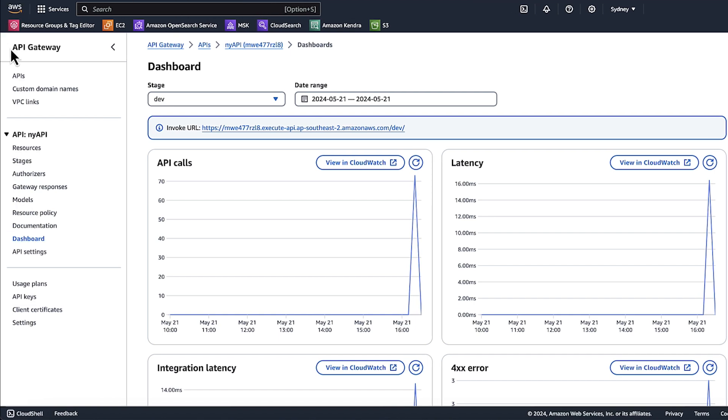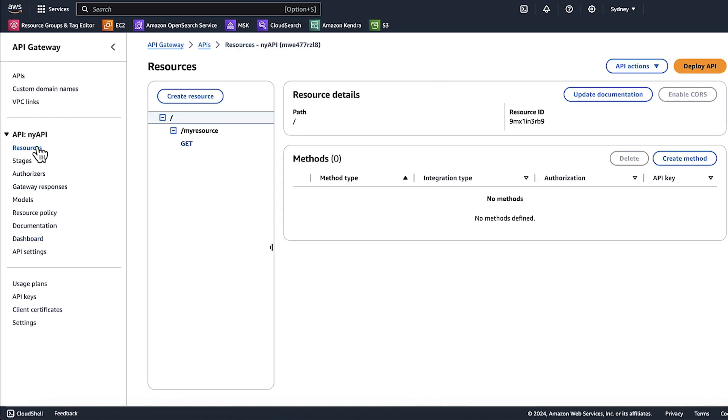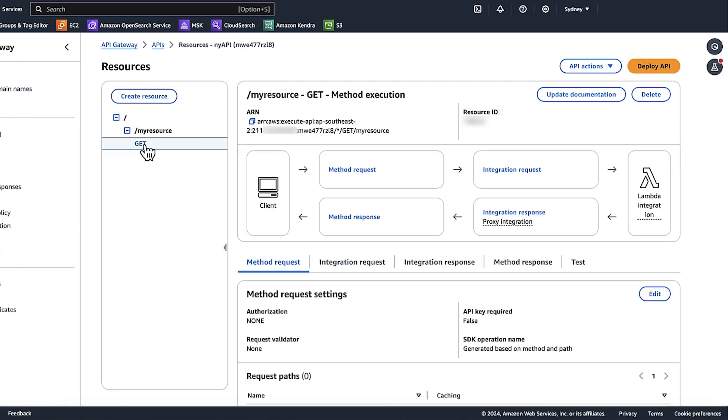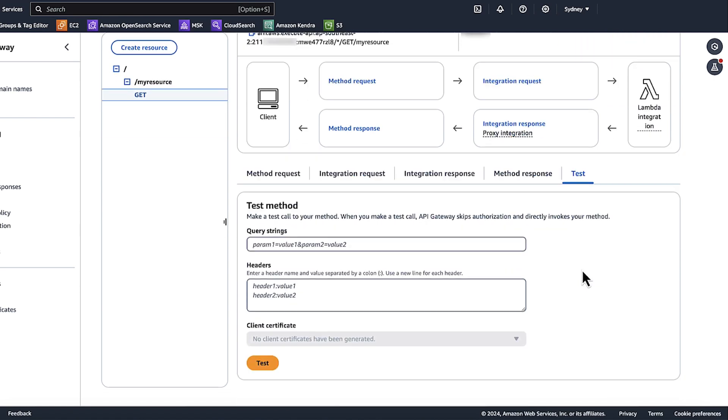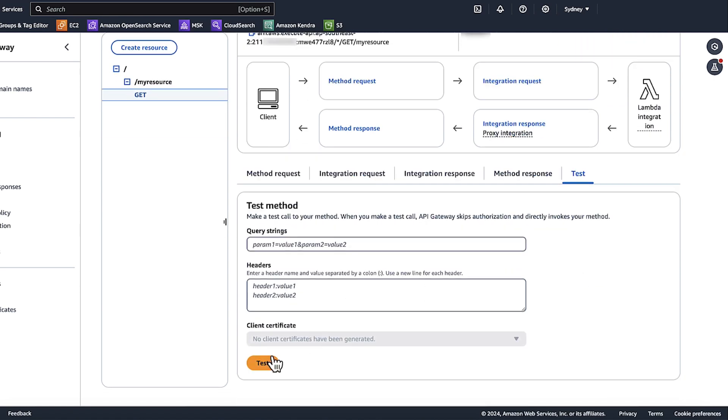Choose resources. Choose your method. For this video, I'll choose GET. And then choose test. Choose test.